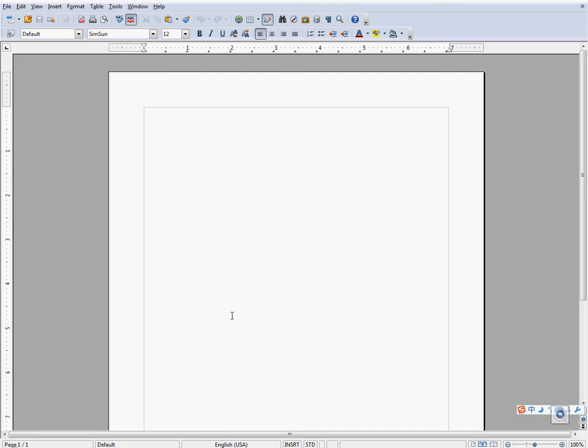Hello and welcome back to the tutorial on how to use OpenOffice. Today I will show you how to use the drawing tools in OpenOffice.